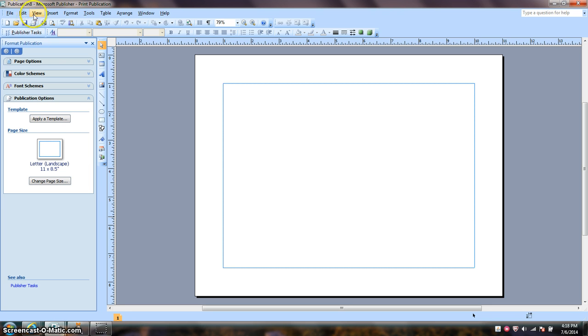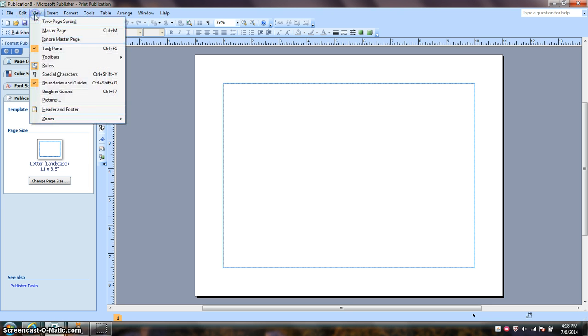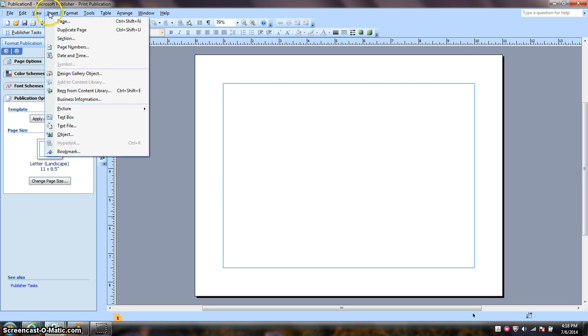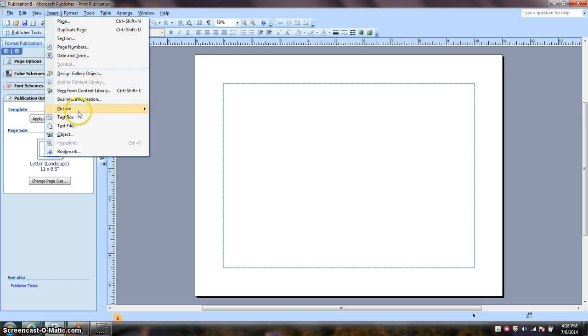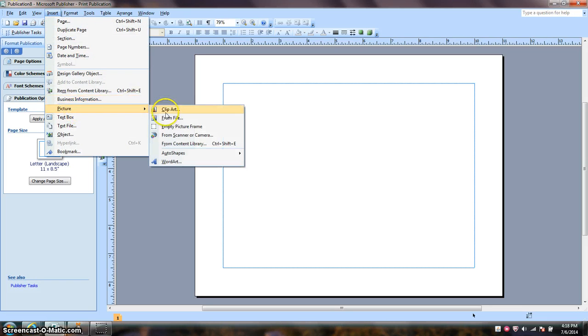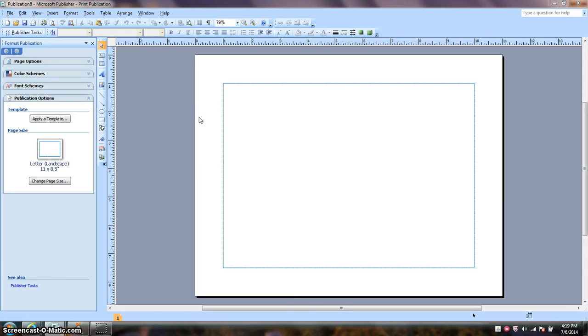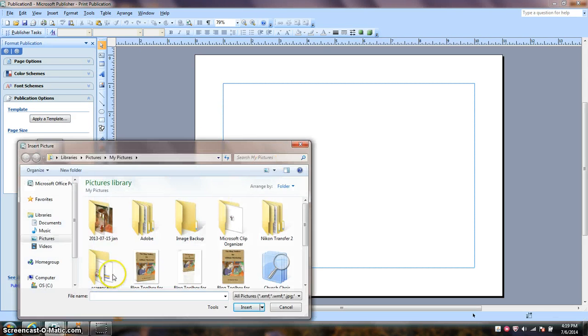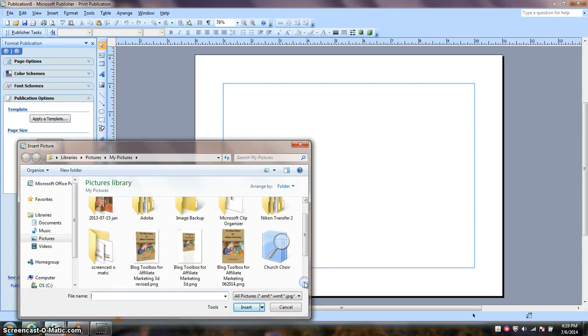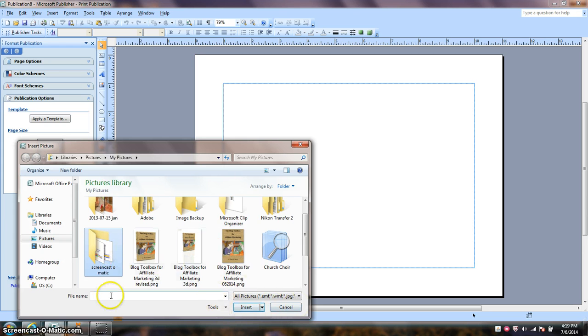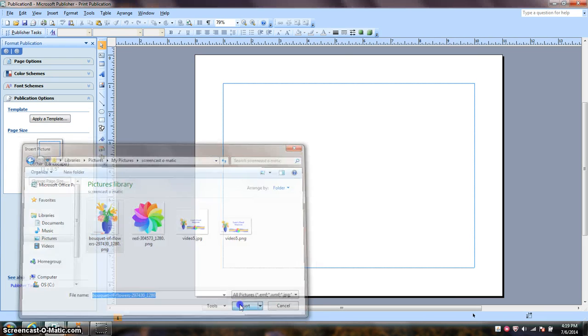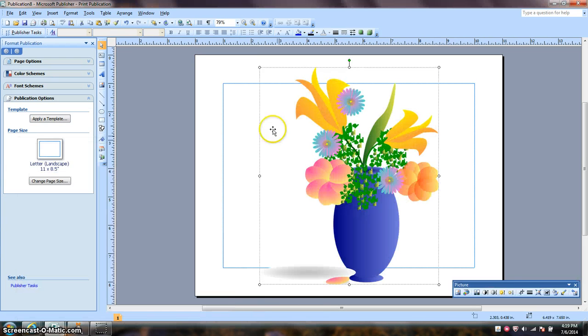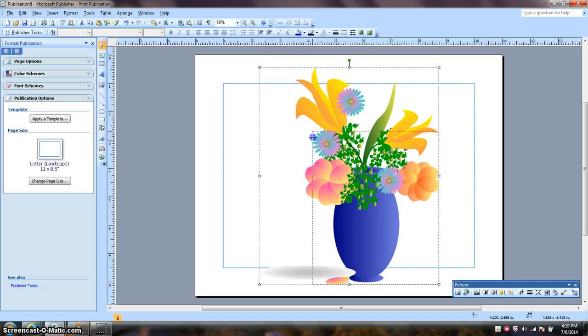So I'm going to start with inserting a picture on my page. And I downloaded this picture from pixabay.com. I have my picture on my page.